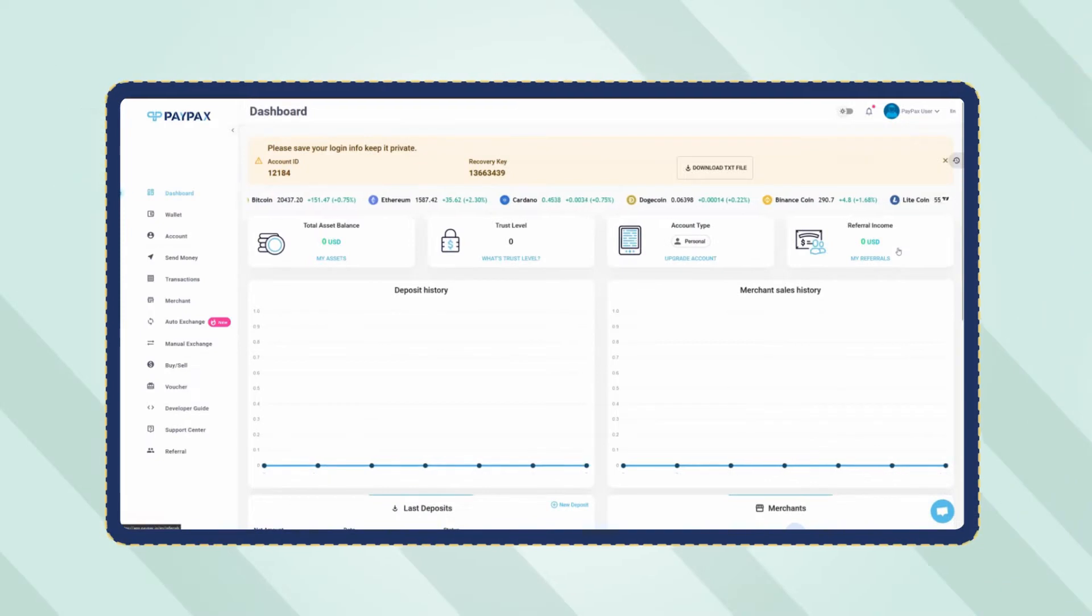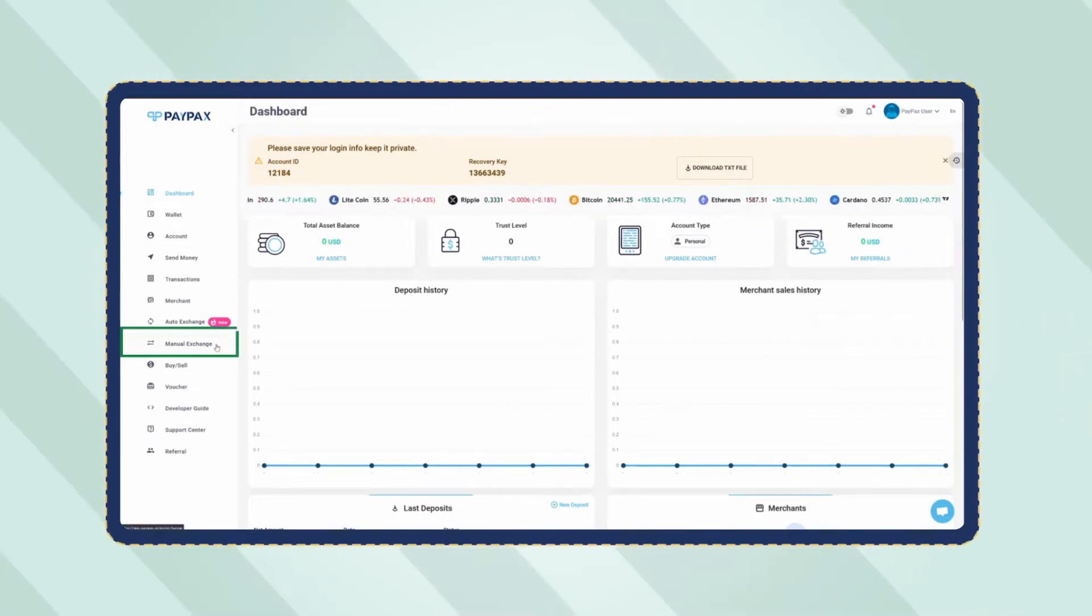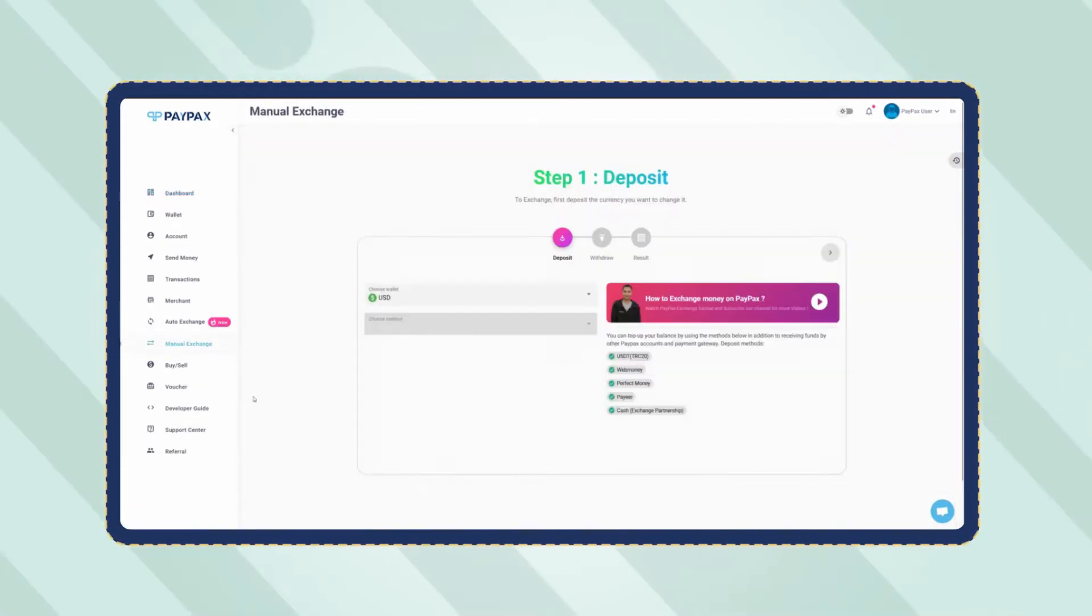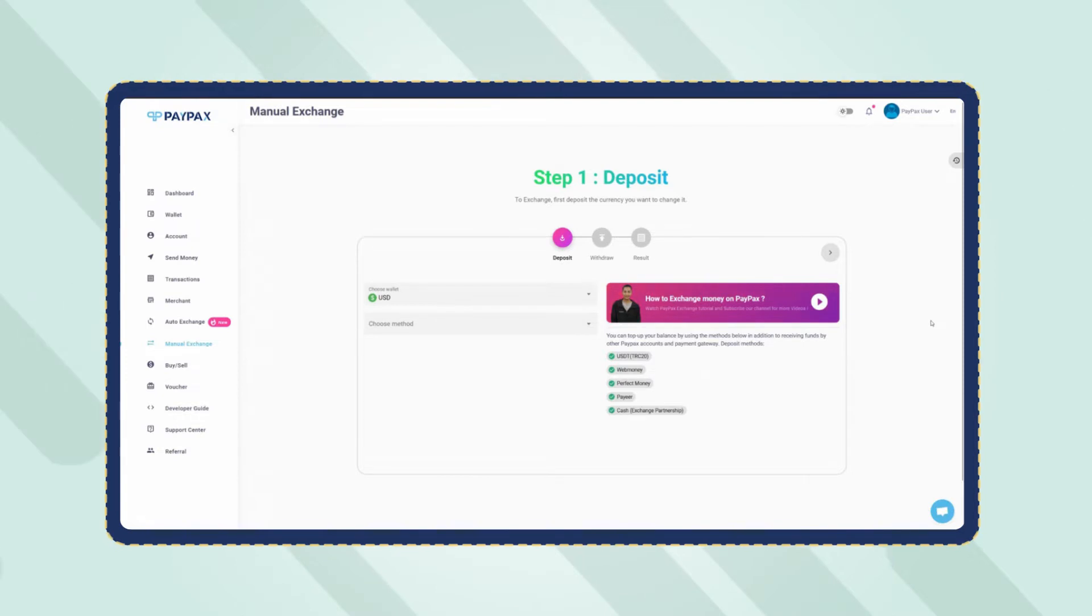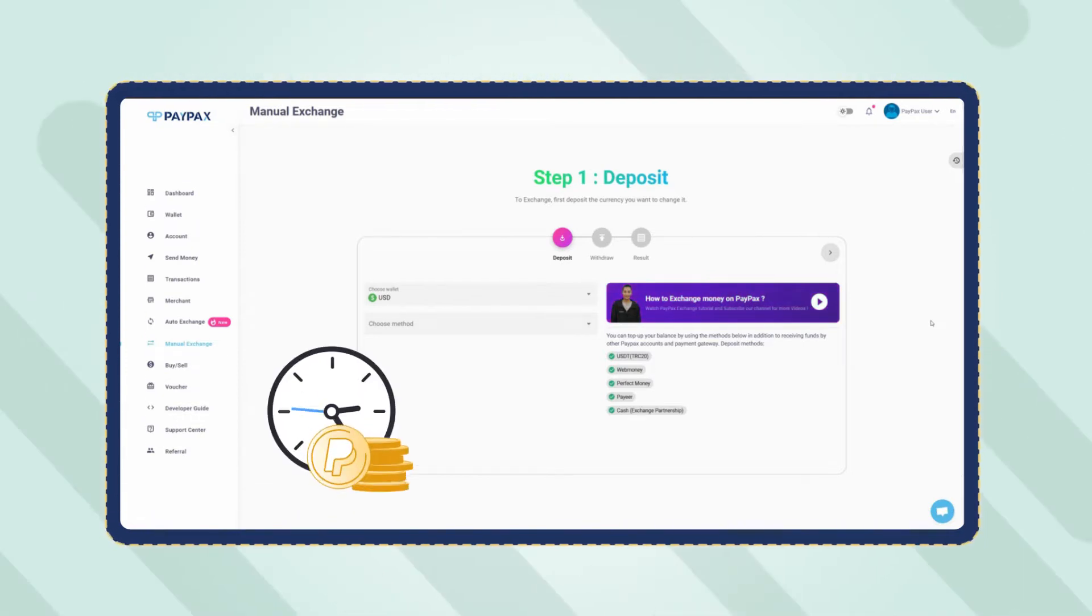On your account dashboard, click on manual exchange. Keep in mind that PayPal exchange orders are processed manually on PayPax in the shortest time possible.